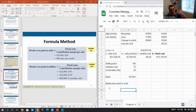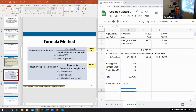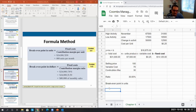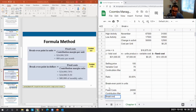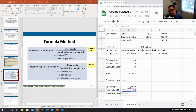Break-even point in units is our fixed cost divided by our contribution margin per unit. That tells us how many units we need to sell to break even. We can then stress-test the business idea — do we have enough customers to sell 800 units per month? If not, we shouldn't proceed. Here, fixed costs are $24,000, contribution margin per unit is $30, so break-even is 24,000 divided by 30, which equals 800 units per month.